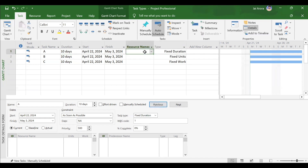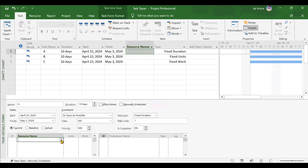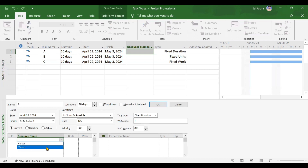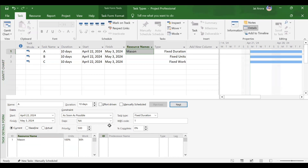For units, consider an example: assigning one Mason resource to a task automatically shows 100% in units. Converting 100% to an integer gives 1; 200% gives 2. So units basically describe the number of resources. If it is 700%, that means 7 of that resource are assigned.